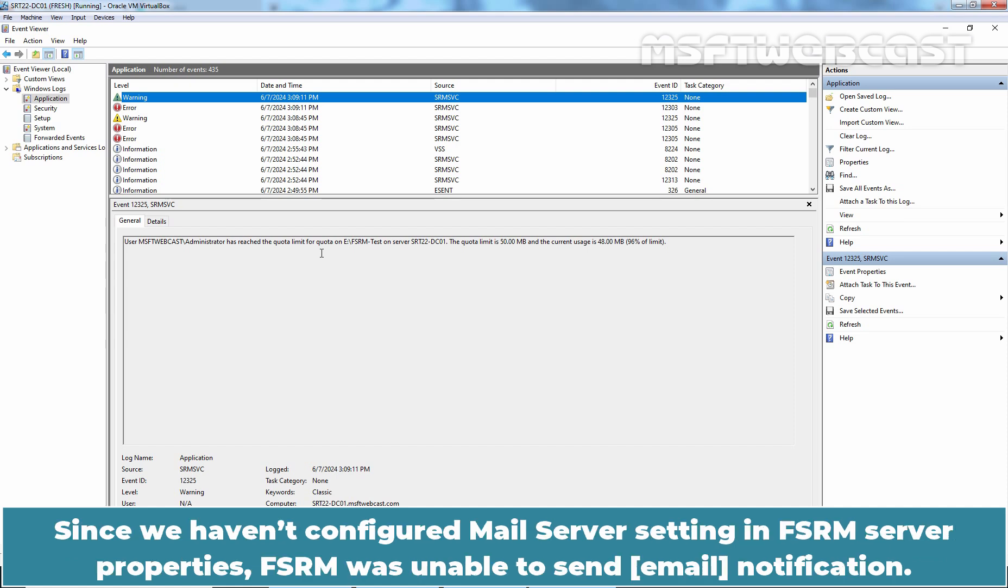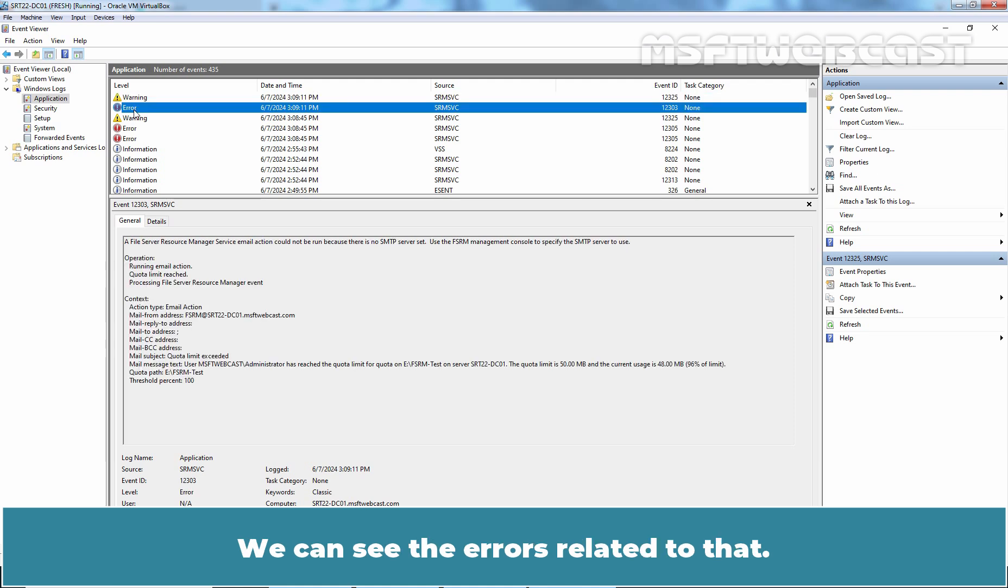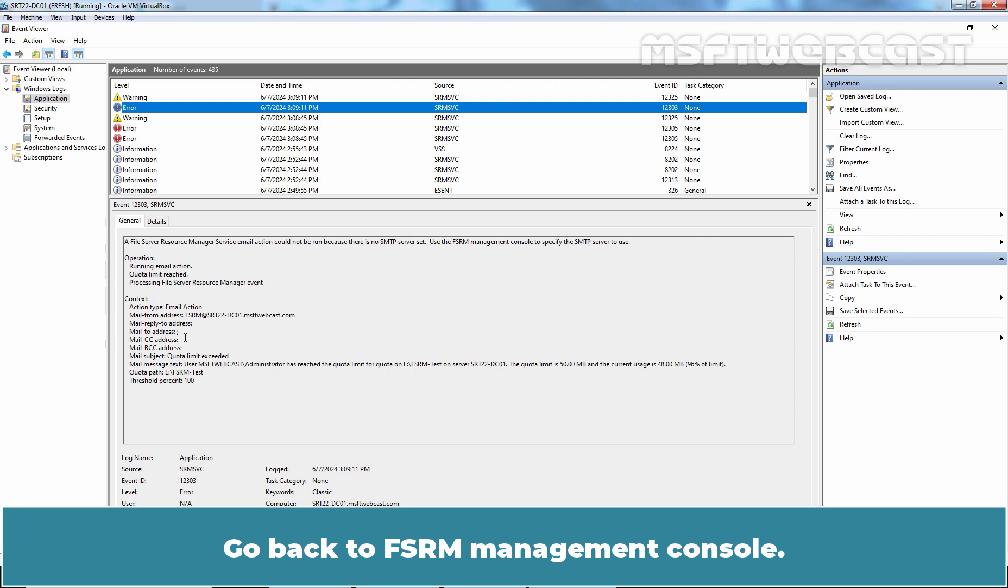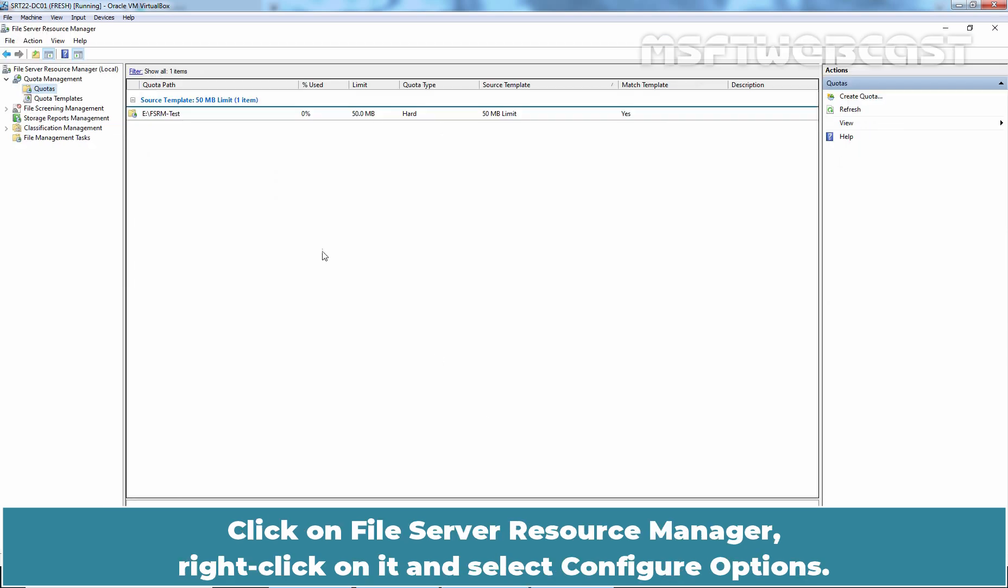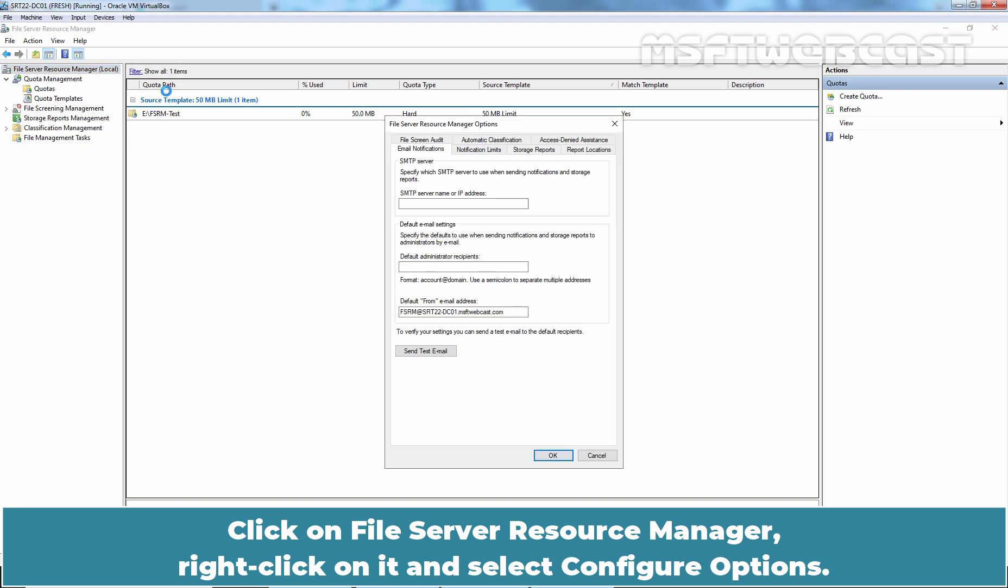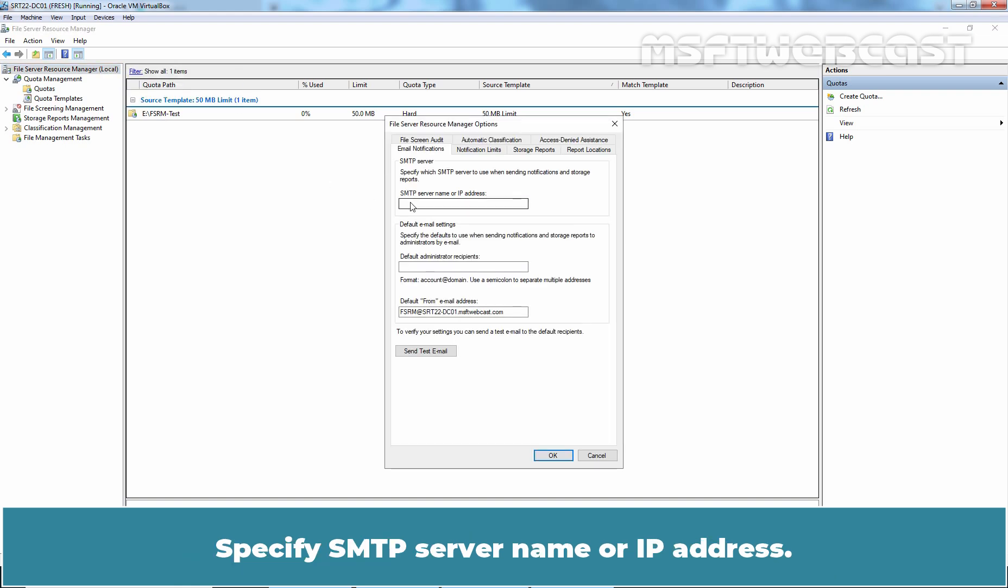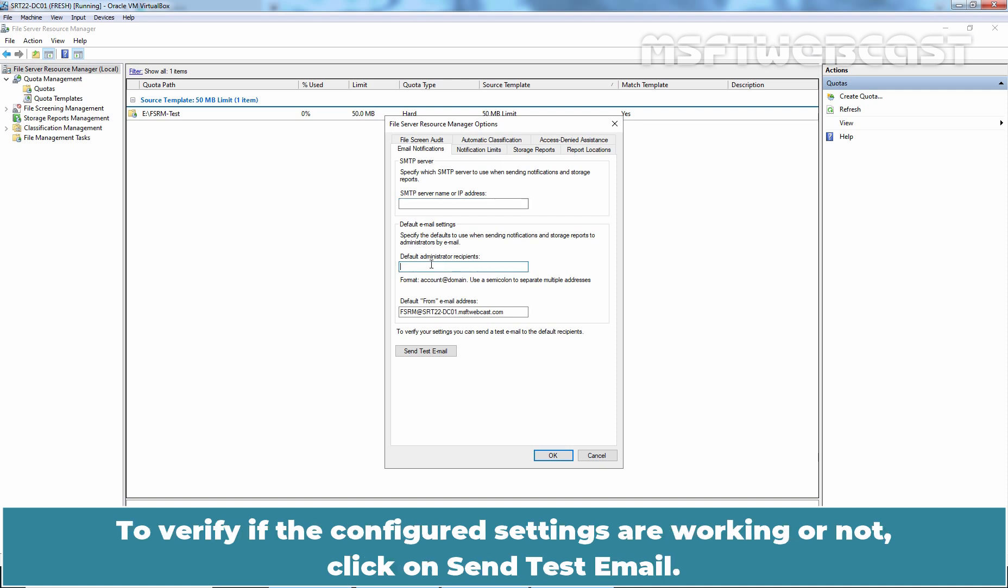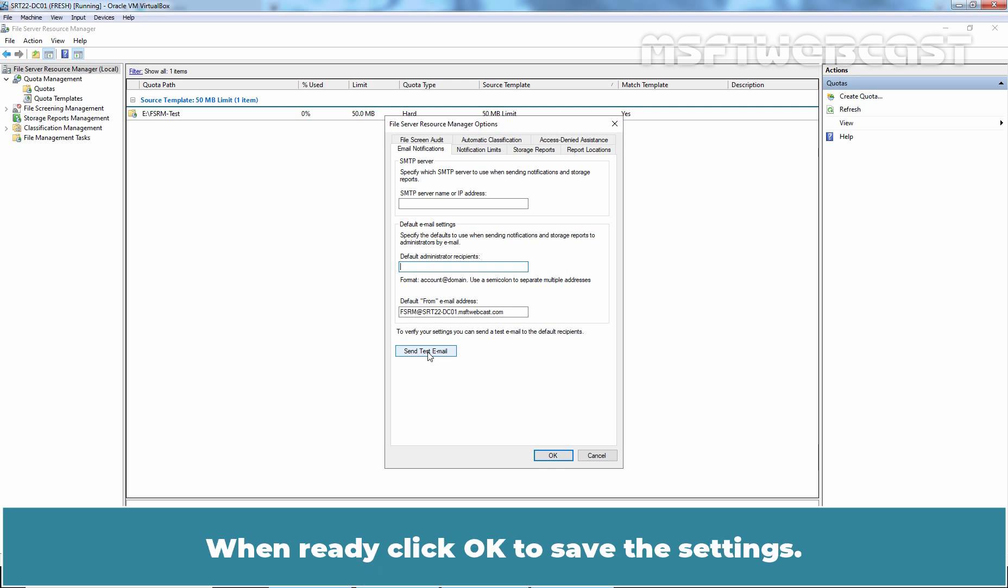Since we haven't configured mail server settings in FSRM server properties, FSRM was unable to send notification. We can see the errors related to that. To receive email notifications, you have to configure FSRM server properties. Go back to FSRM Management Console. Click on File Server Resource Manager. Right-click on it and select Configure Options. Specify SMTP server name or IP address. Then specify the default recipient's email address to receive notifications and storage reports. To verify if the configured settings are working or not, click on Send Test Email. When ready, click on OK to save the settings.